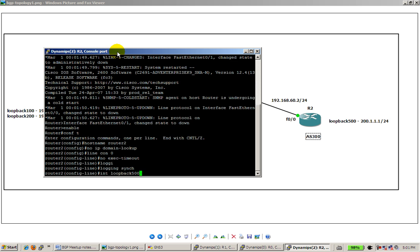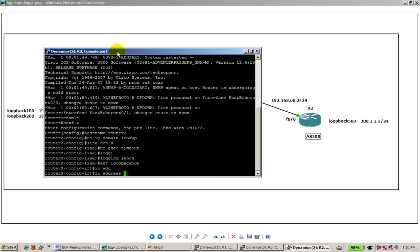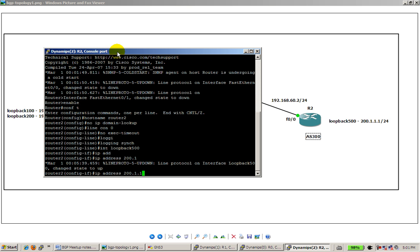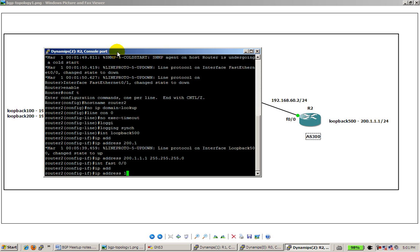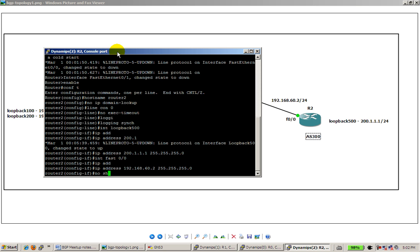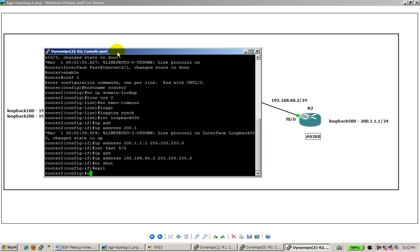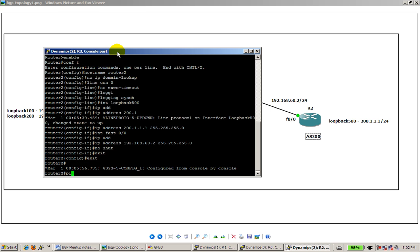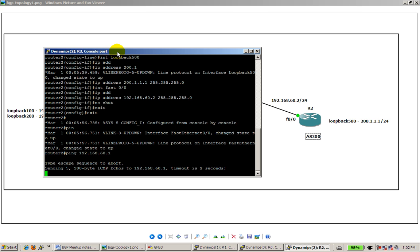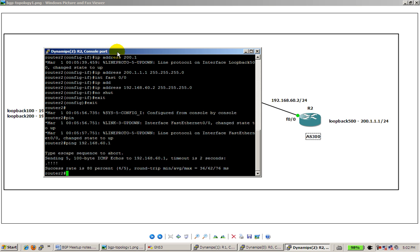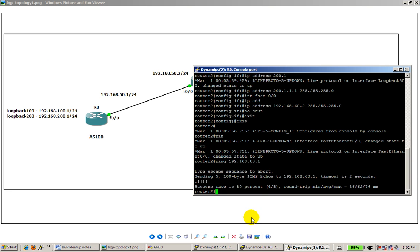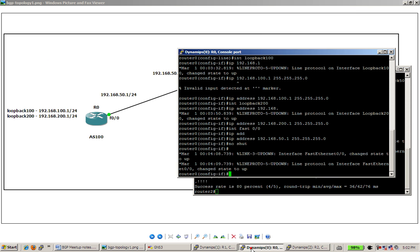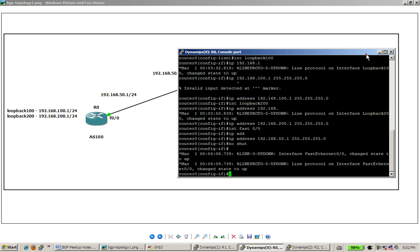Configure the loopbacks and configure the Fast Ethernet interface. I'm going to ping 192.168.60.1 which is router one, our middle router, and everything is good. Okay, so basic IP information is configured. Now we're going to set up our peering relationships.